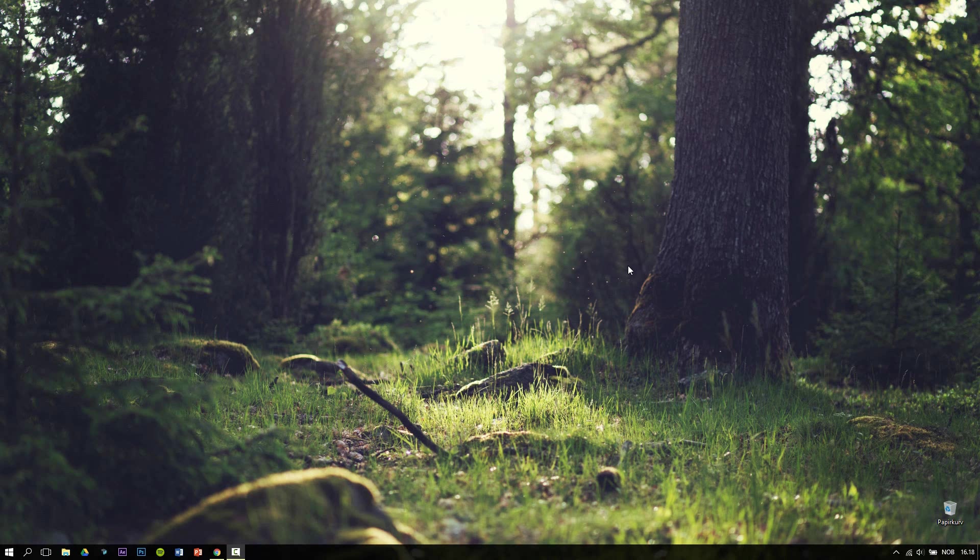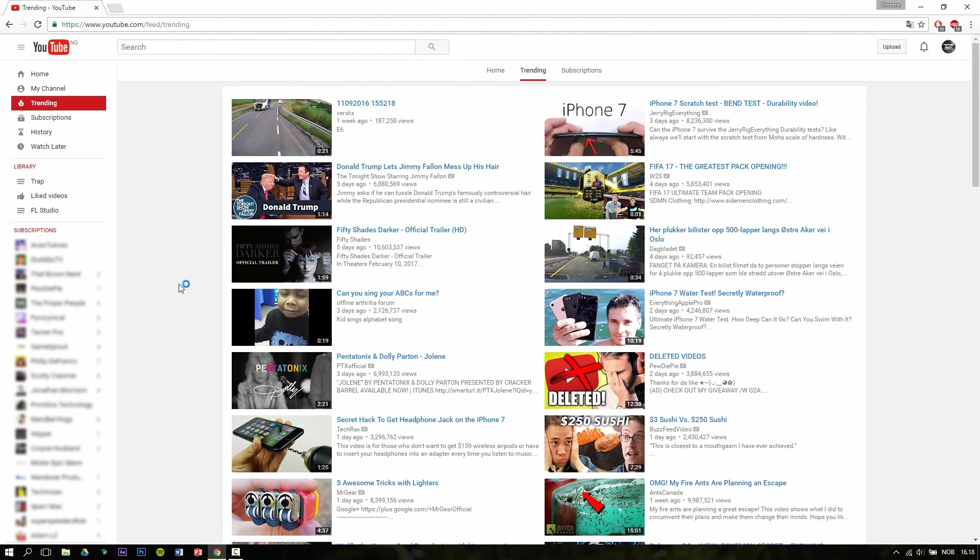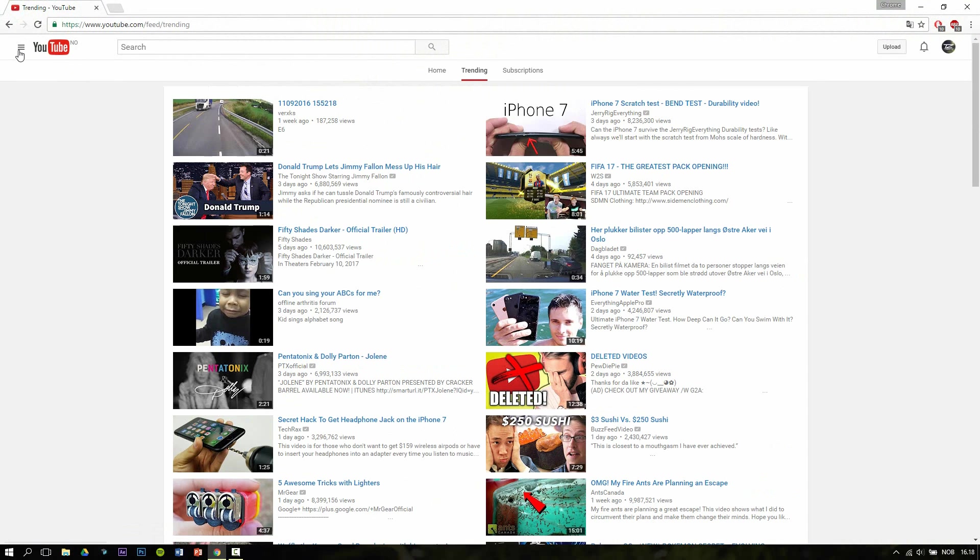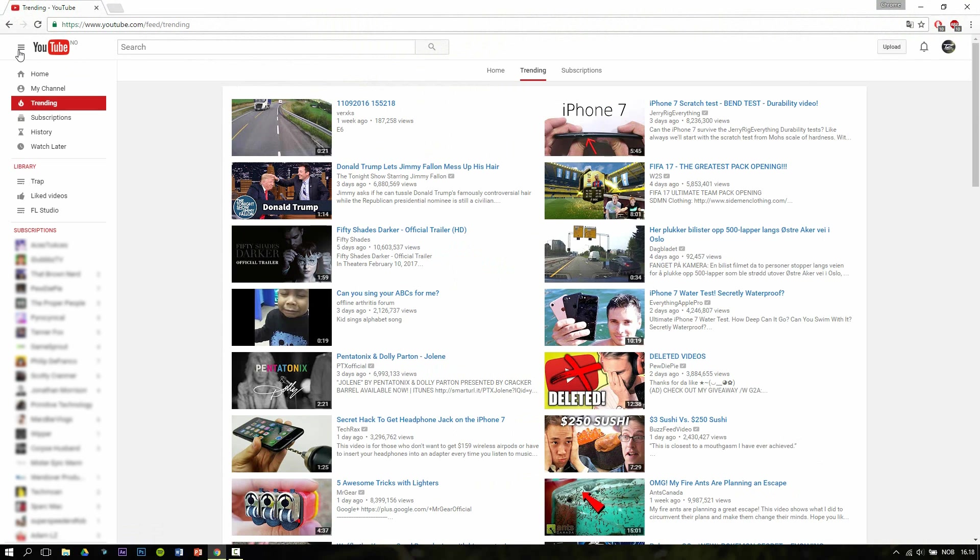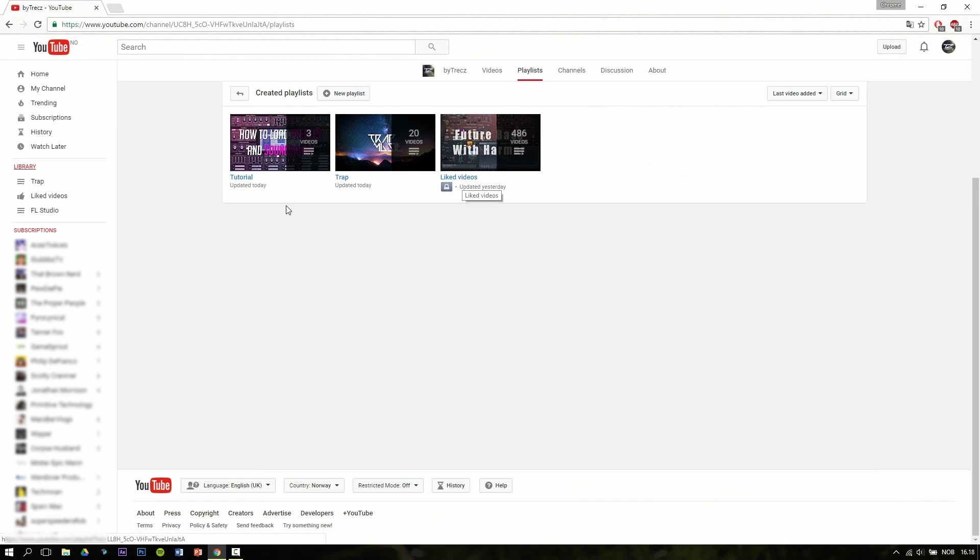Now back to the tutorial. First of all, go to the upper left corner of YouTube and click right here to open this menu. Then you click on Library. In the Library you'll find all of your playlists, including the liked videos playlist.